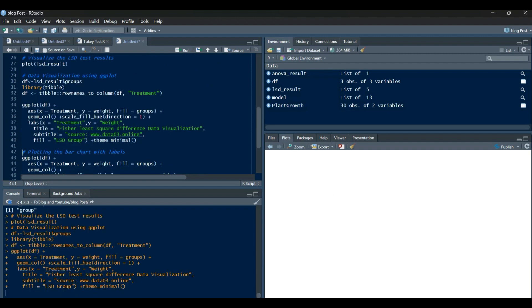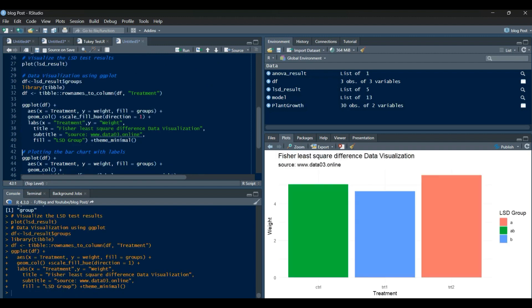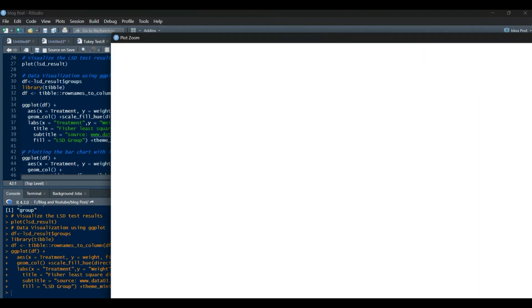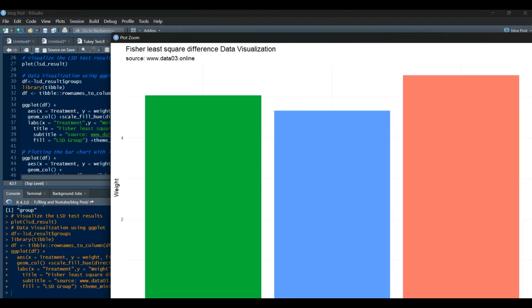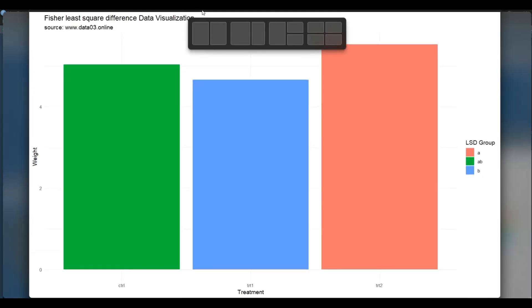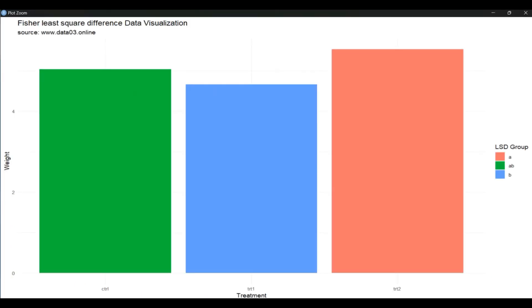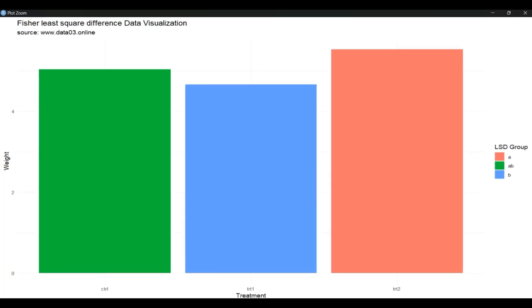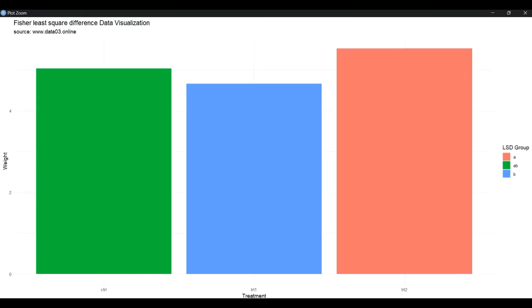To visualize the plant growth by group, we can use a boxplot. Now, let's perform an analysis of variance, ANOVA, to determine if there are significant differences among the groups.